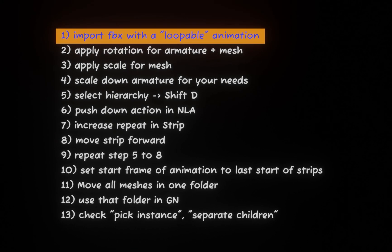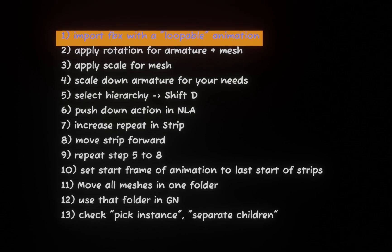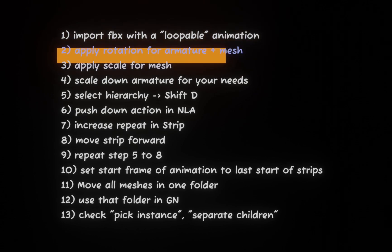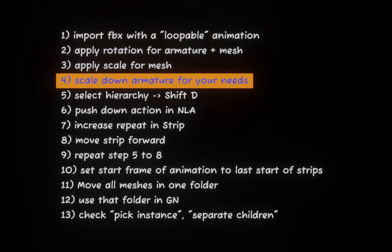The important step for those who watch these videos a second time is that I give you an overview. First we import an FBX with a loopable animation. Loopable means the last and the first pose is the same. Then we will apply the rotation just the rotation for armature and mesh. After this we apply the scale for mesh and then we will scale down the armature to fit our needs.